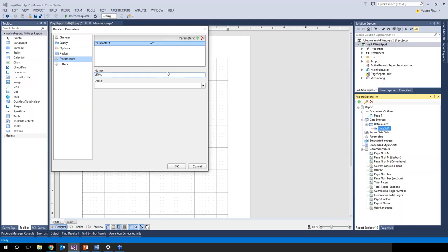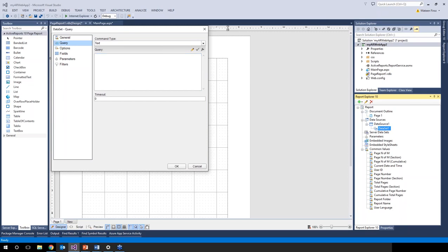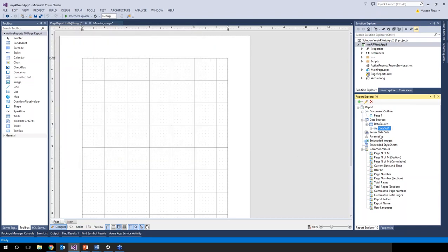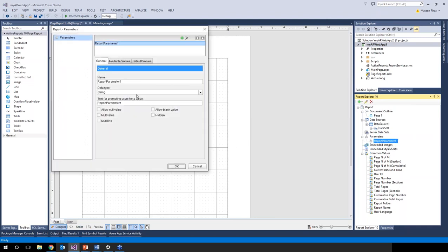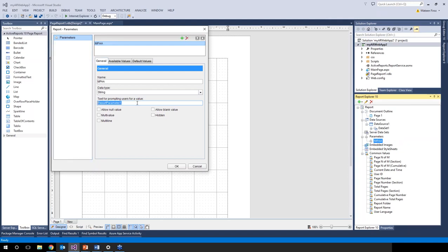We add a dataset and configure it with a parameter named 'MPAA' (for MPAA rating), with its value set to Parameters!MPAA.Value. The query selects all fields from the Movies table where MPAA matches the parameter. In the Report Explorer, we add a corresponding report parameter also named 'MPAA' with the prompt 'Enter the MPAA rating' and valid choices PG, PG-13, and R.